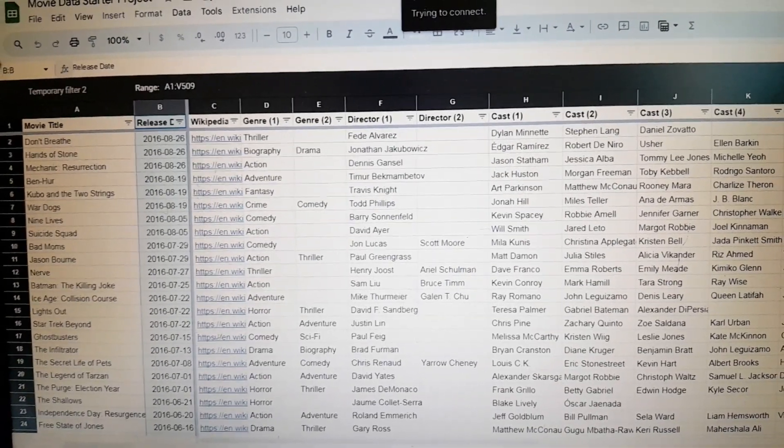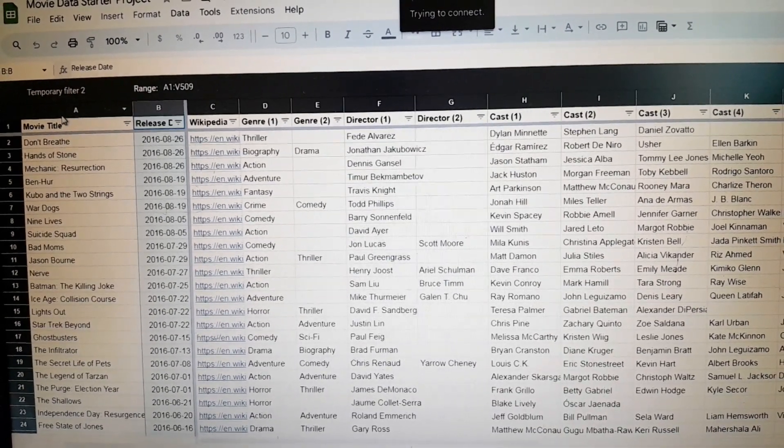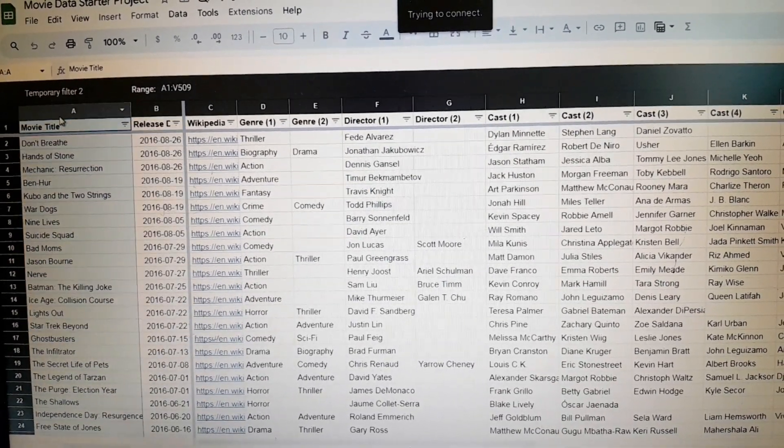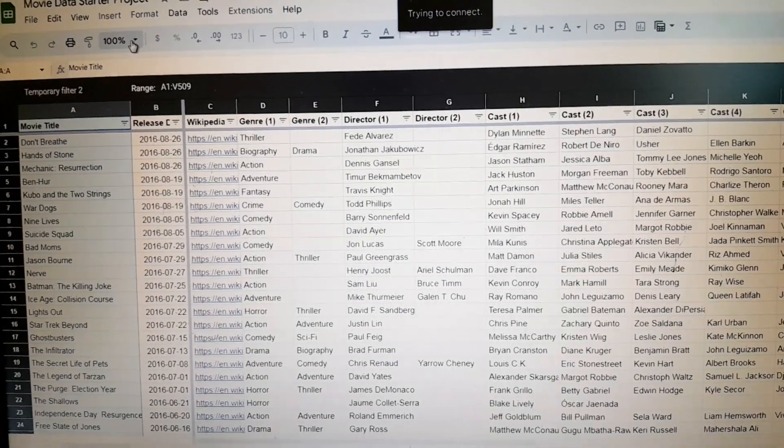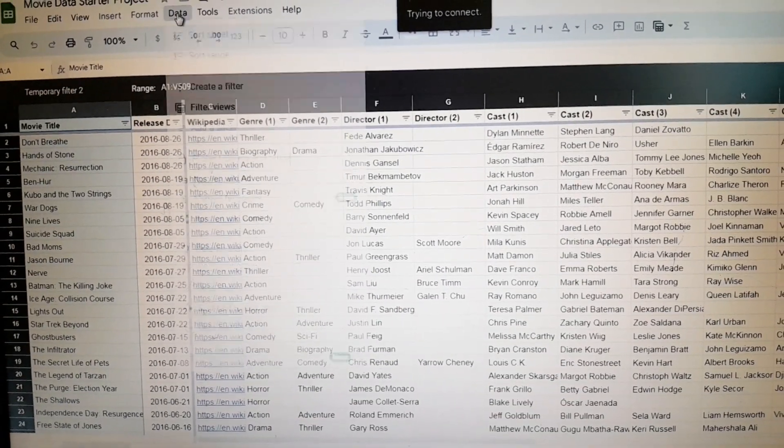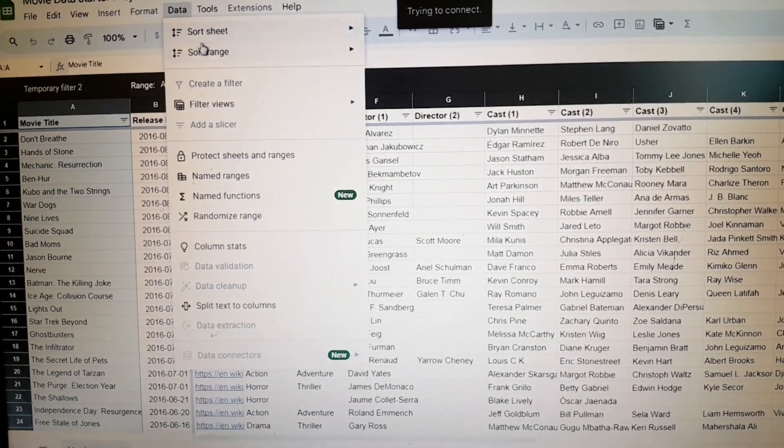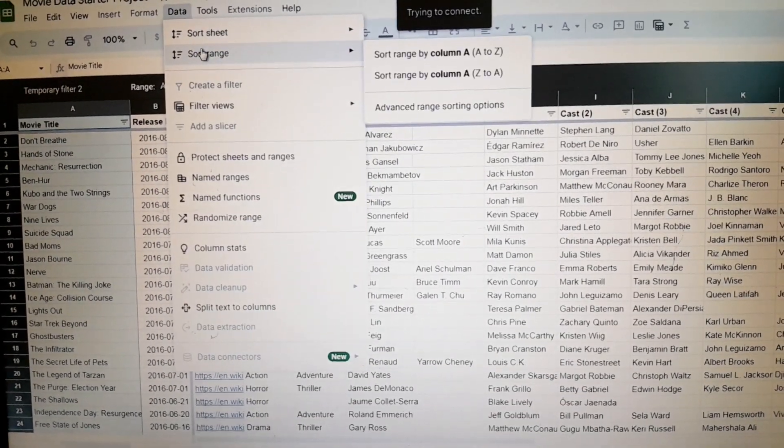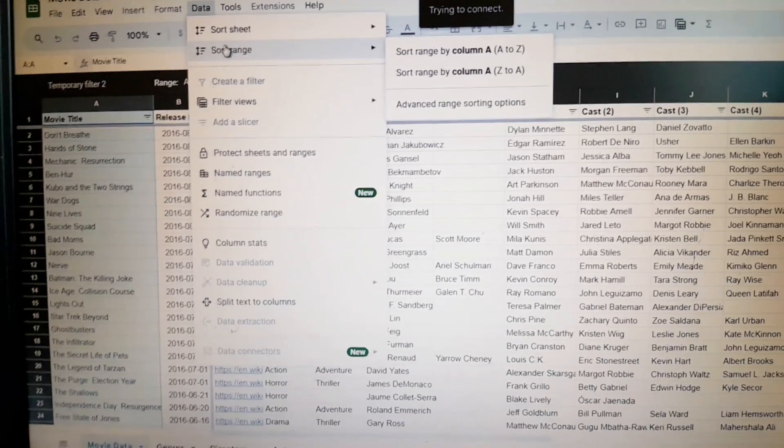We can highlight the movie title column, then go to Data, Sort Range.